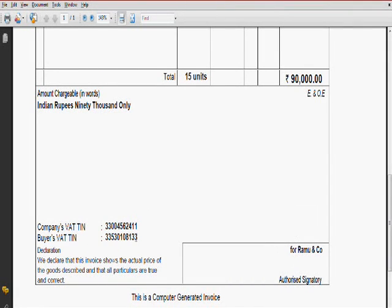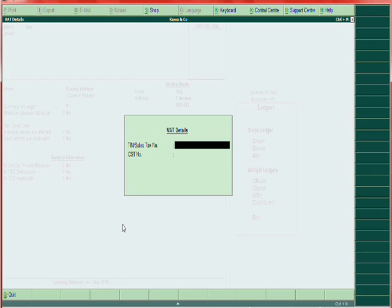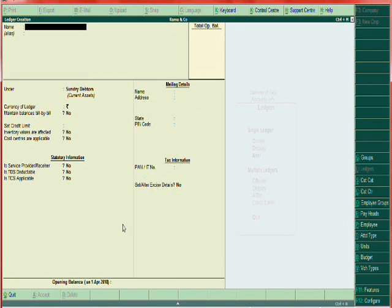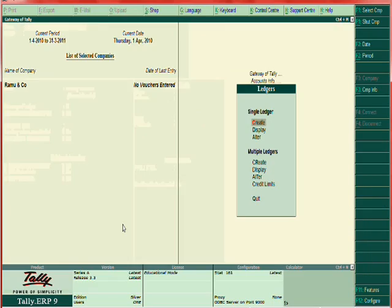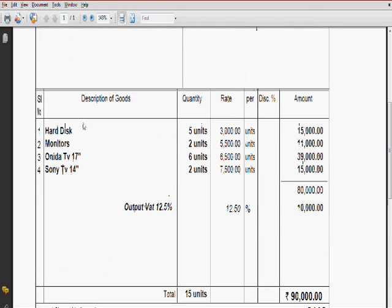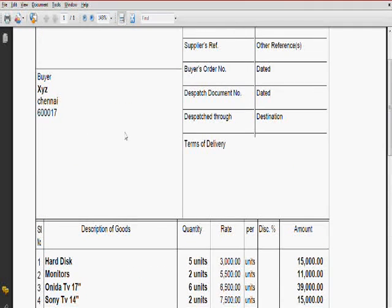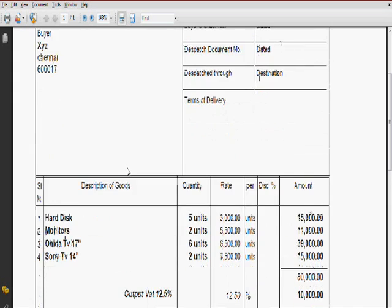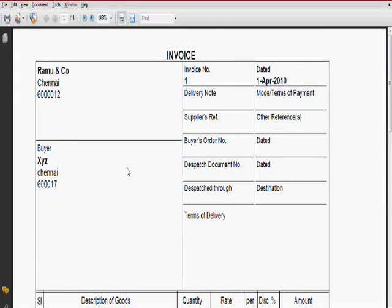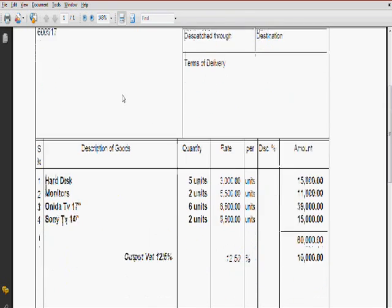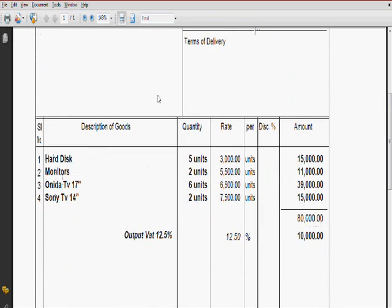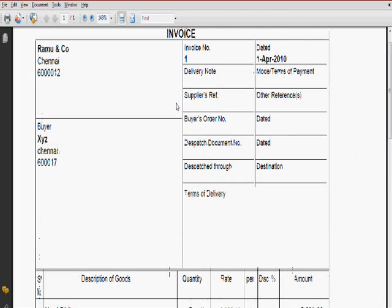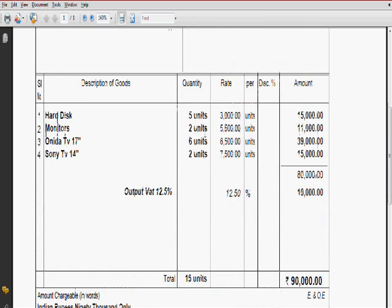This is over. Now you have to create the sales ledger and output tax. Sales voucher means XYZ account debtor to sales account to output tax. Say XYZ debit this much, sales account this much, and output tax this much.